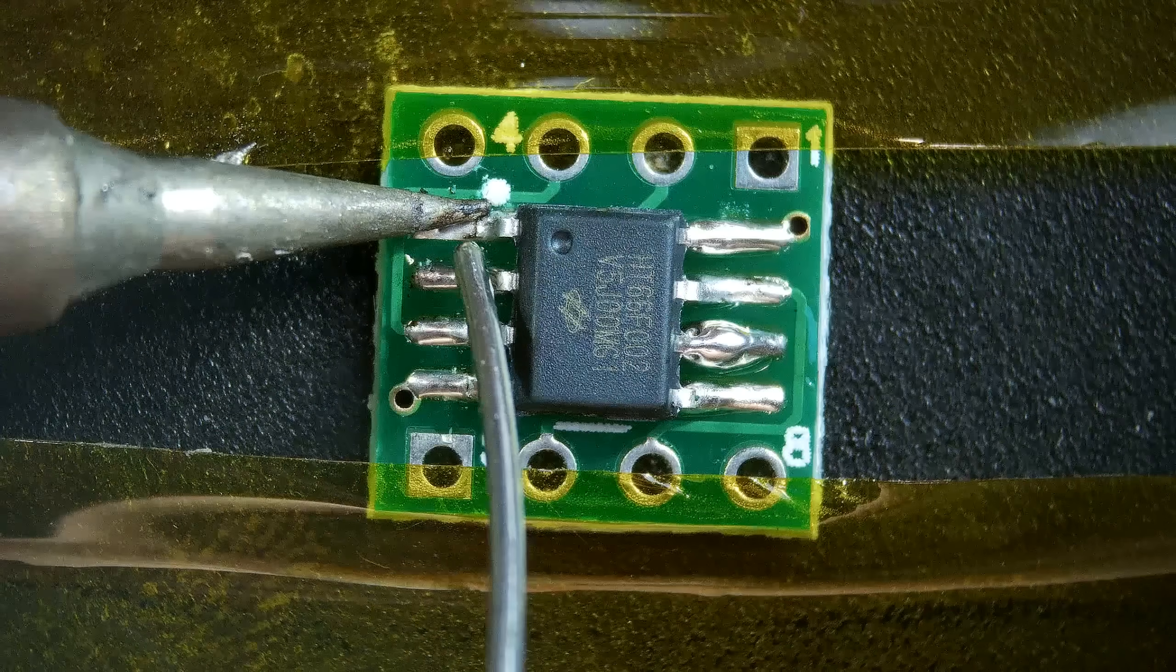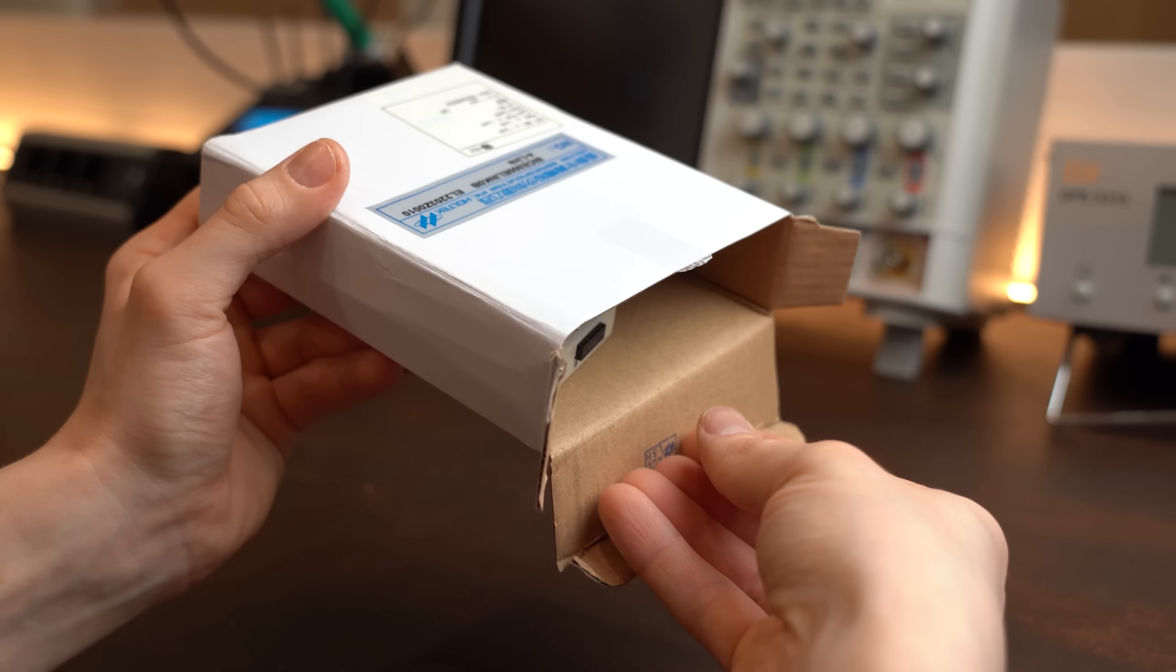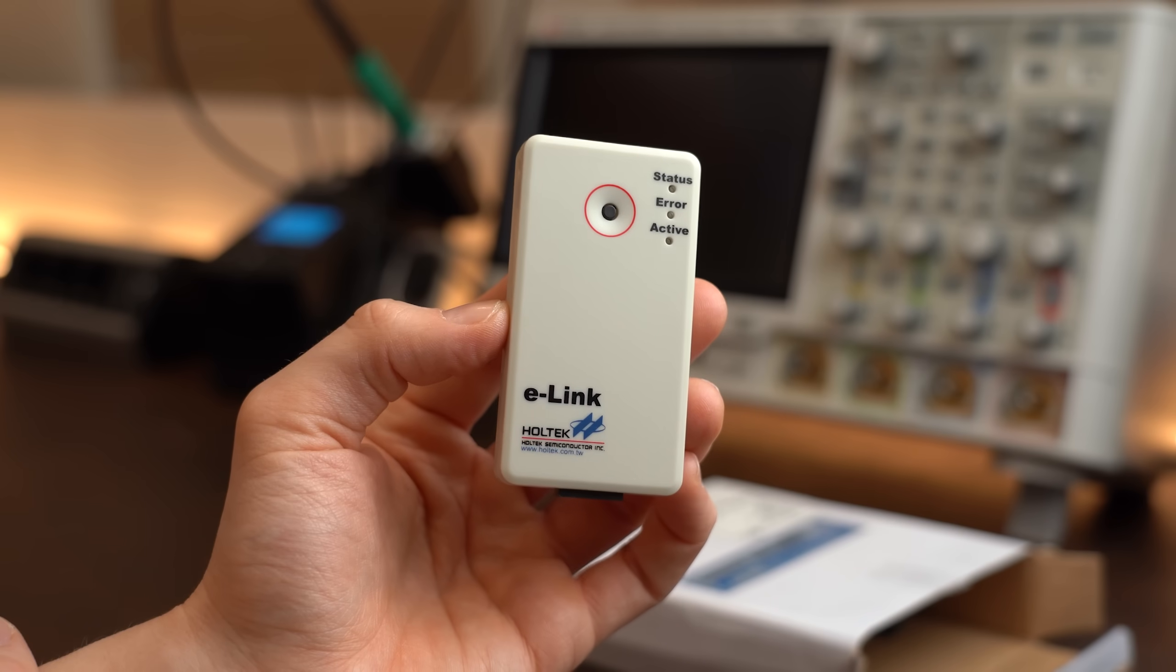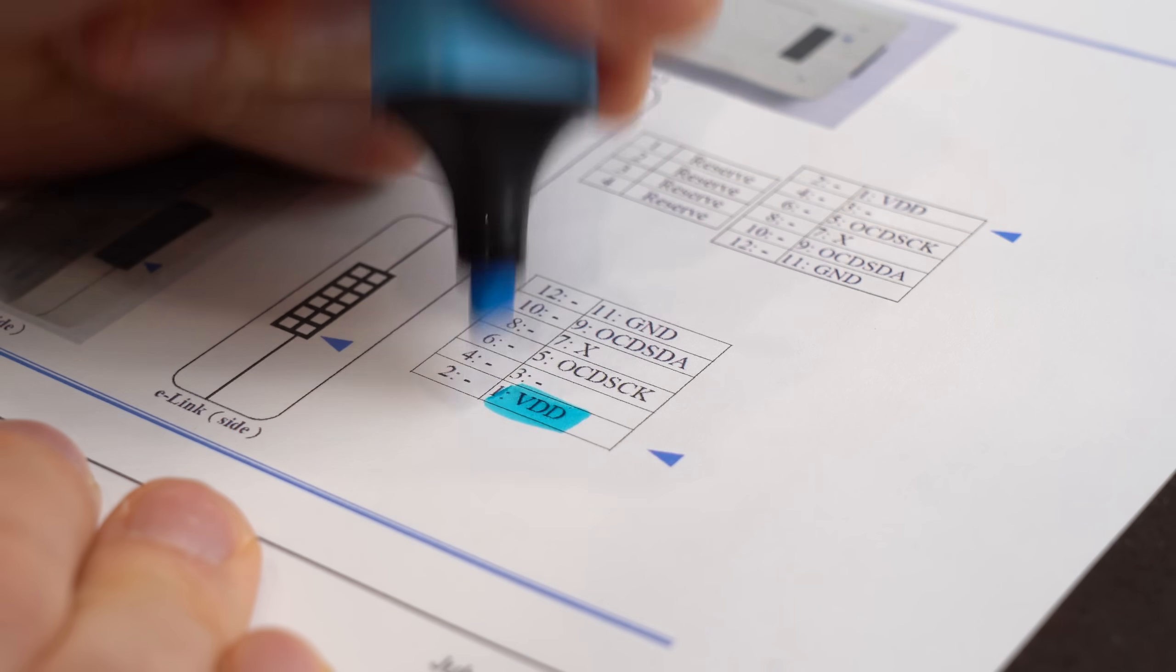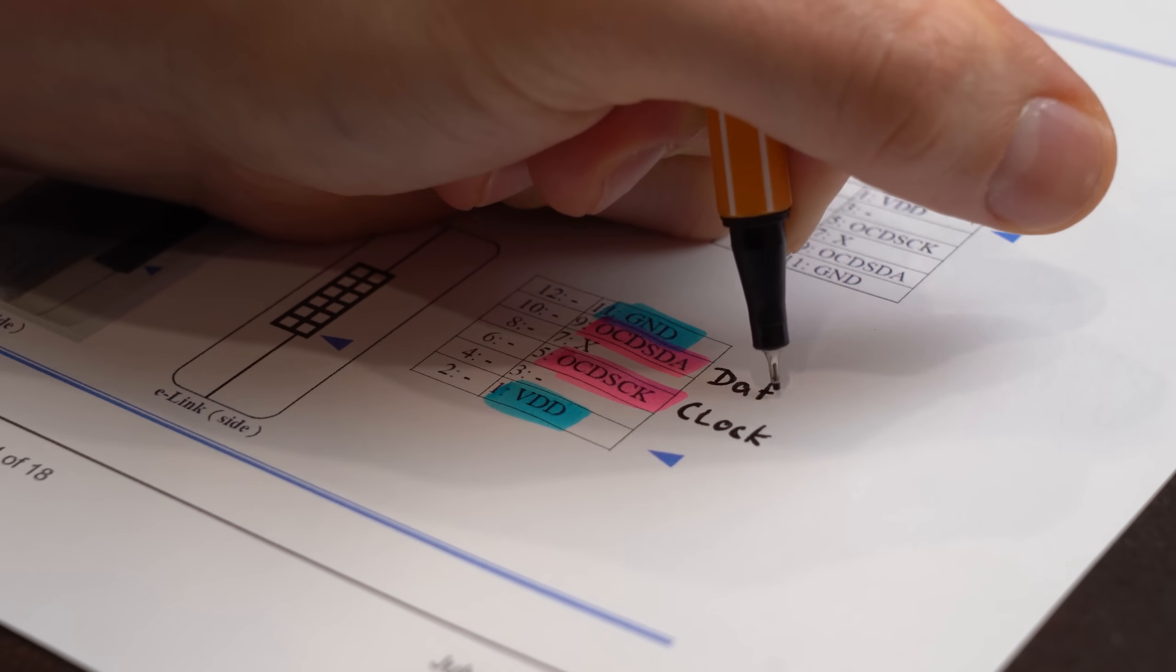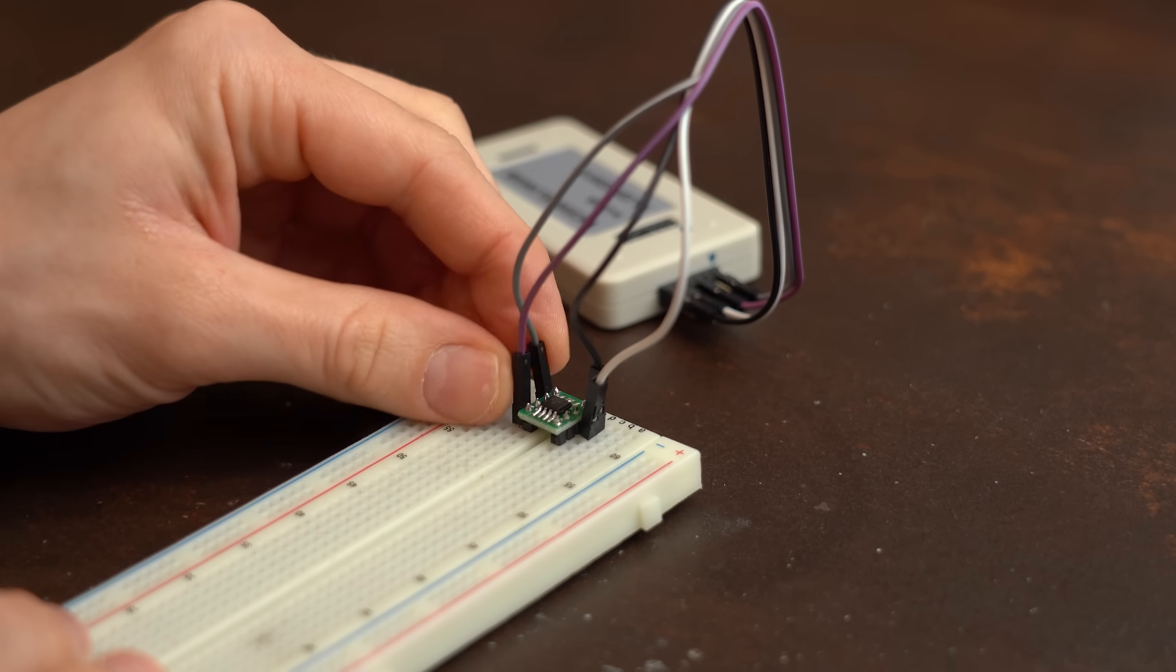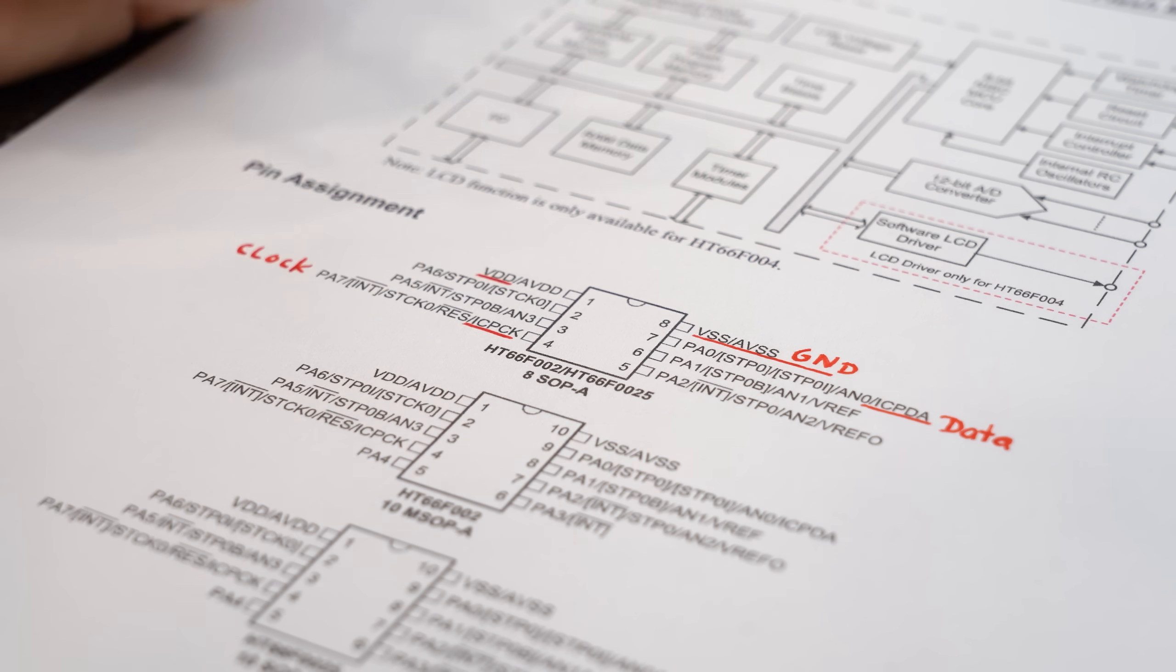So to get started with it, I firstly soldered it onto a breakout board and next had to actually get myself another piece of hardware for it, which is its dedicated programmer, the e-link. According to its manual, you only need 4 of its pins for programming, which are VDD and ground for power, and OCD-SCK and OCD-SDA for the data lines. Connecting those to the microcontroller was luckily super straightforward since the datasheet clearly states what pin connects where.